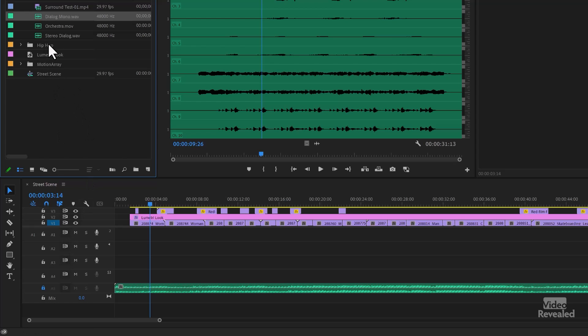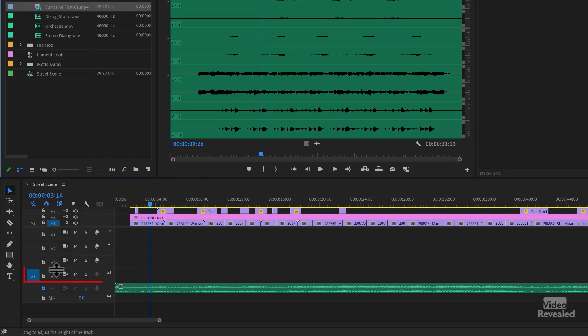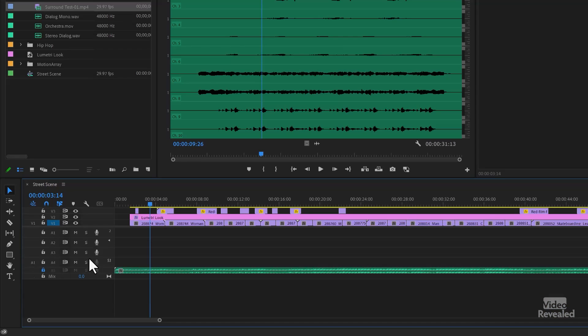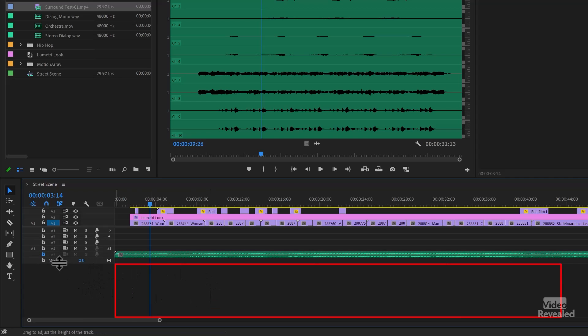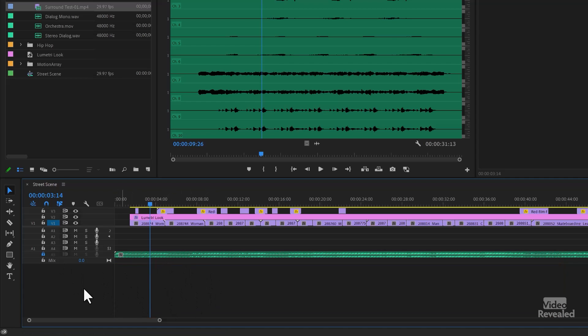If I select the surround sound file, the 5.1 track is selected — I can't even select any of the other tracks. Source patching for 5.1 will only go to another 5.1 track. Or if you don't have any 5.1, it will make a new track. There's an area below the mix track where you can drag anything, and Premiere Pro will make a new audio track based on what you're bringing in. So that's one way to get around it.